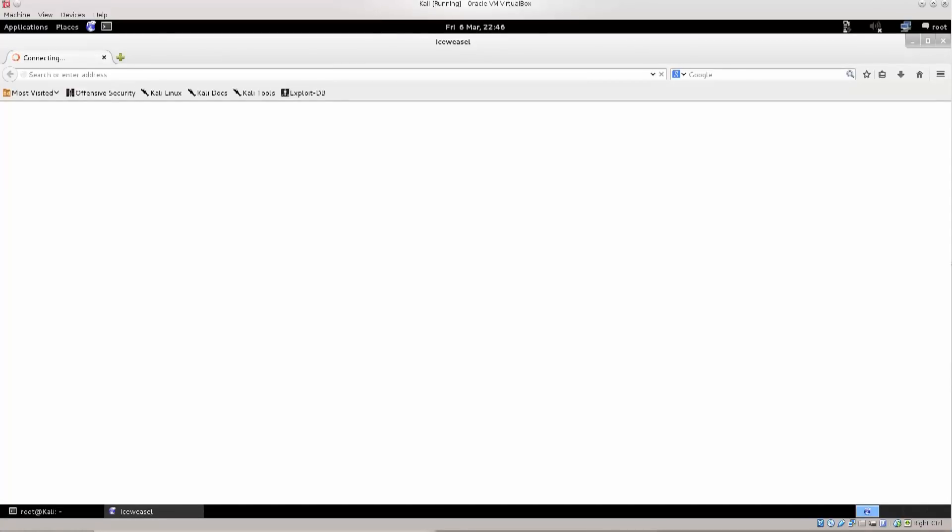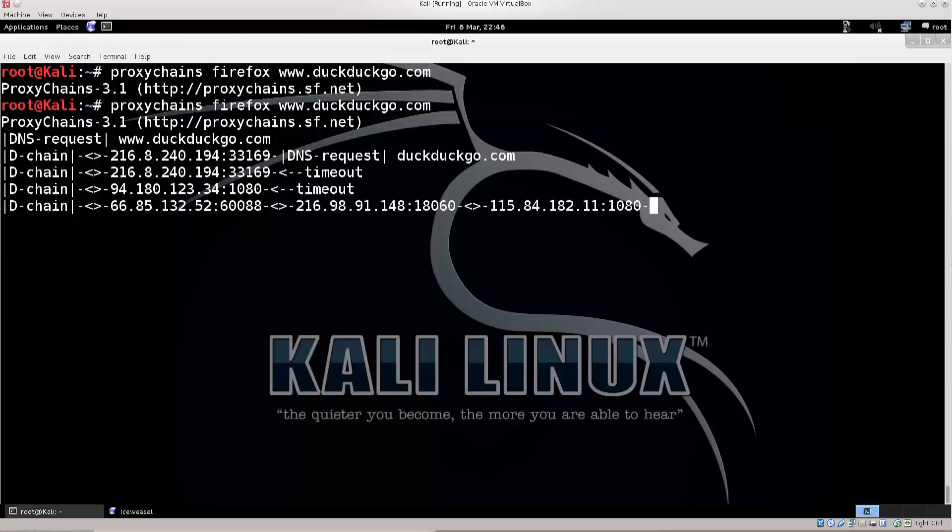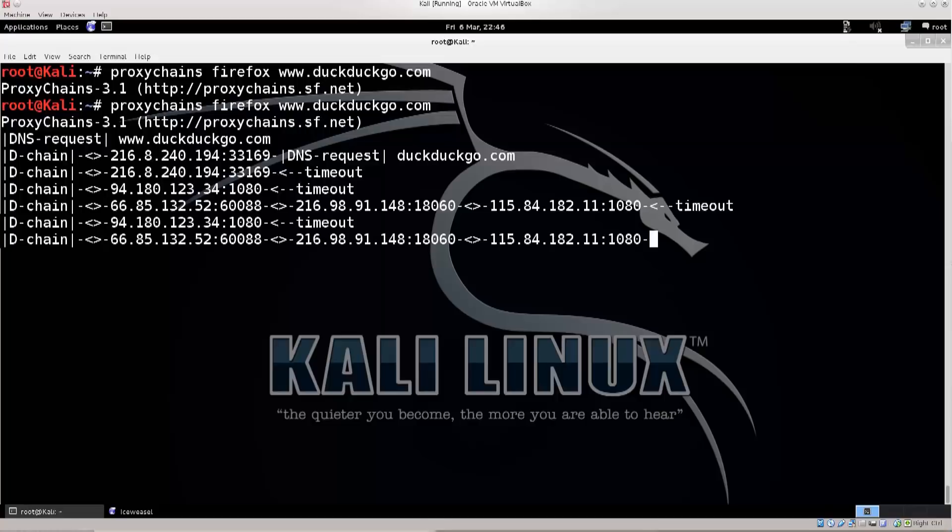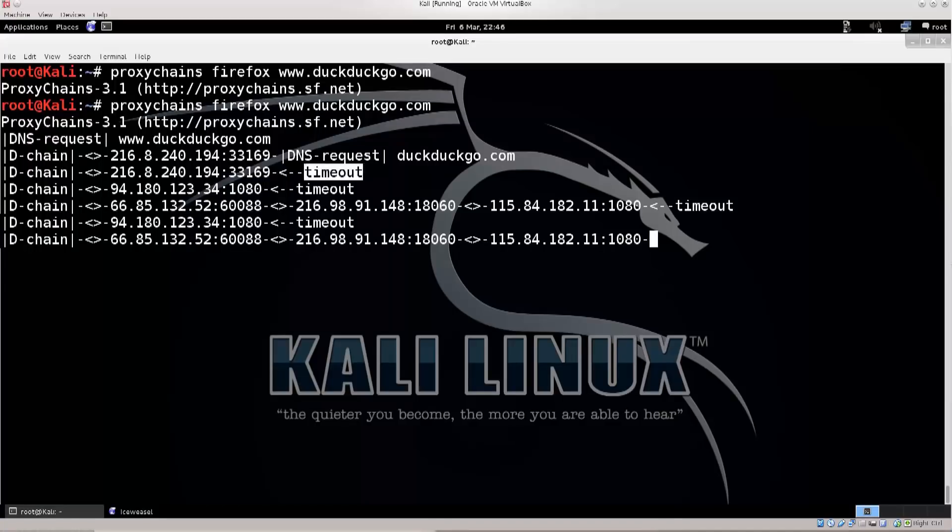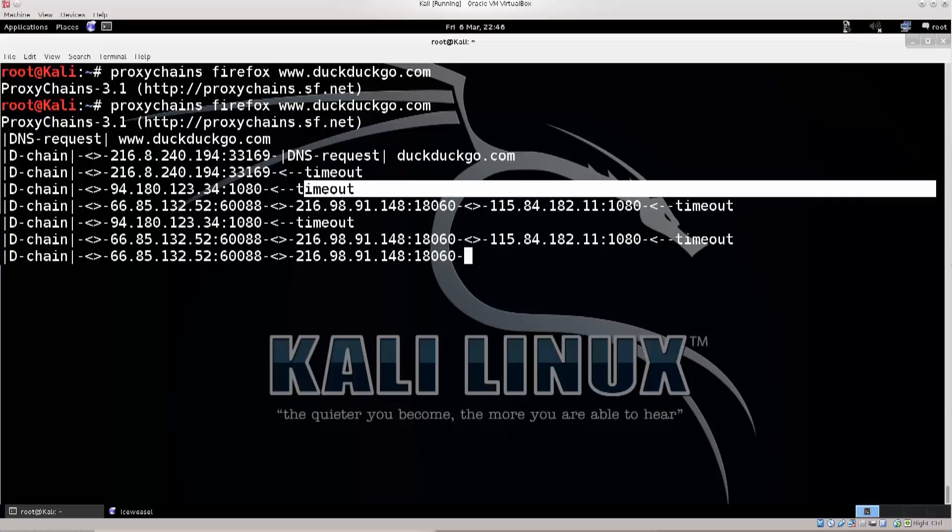That's a problem, because you cannot have Firefox open and then start it again through proxy chains. You need to close it completely, make sure that it is completely closed. I can see nothing in my working menu down there. Let's try again, same thing. See, now it's taking a bit longer. As soon as you see that something flies through with proxy chains using proxies that's really fast, you know that something is wrong, because there's no way it's gonna be fast.